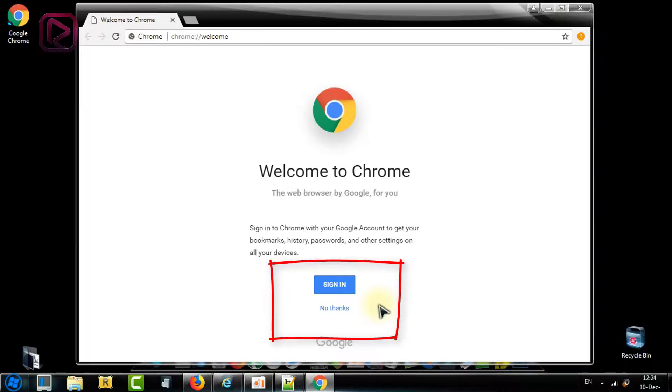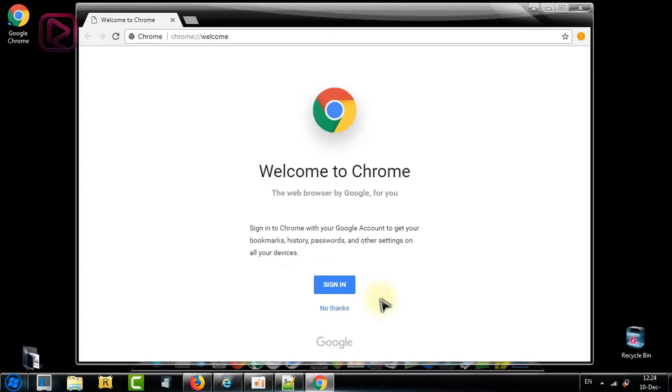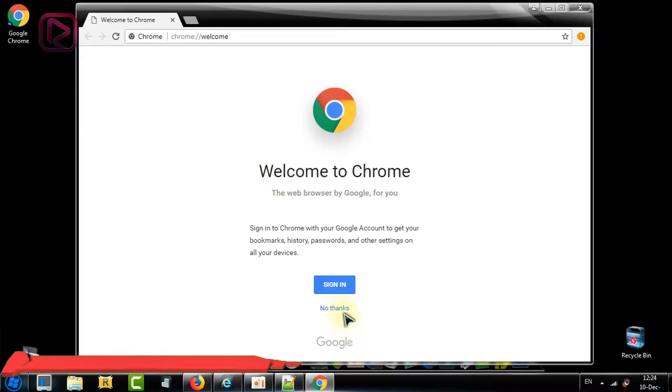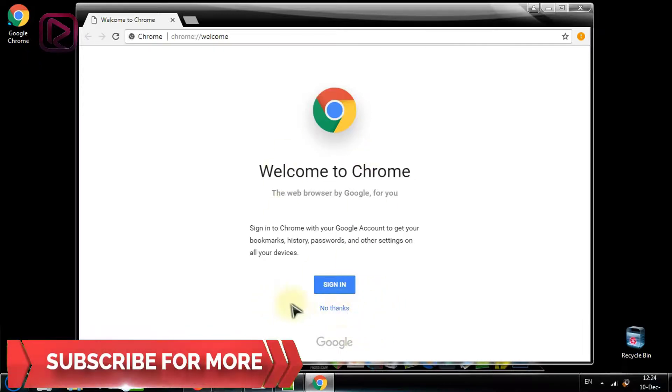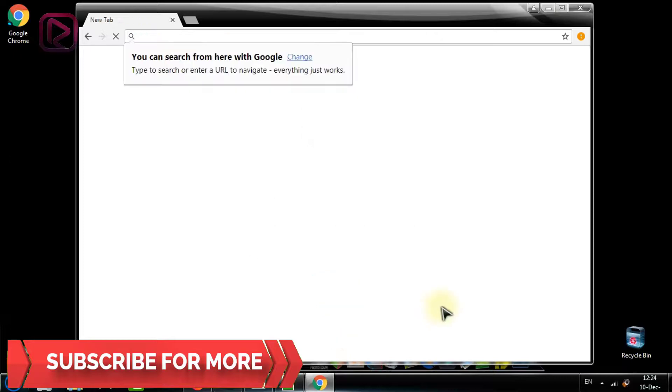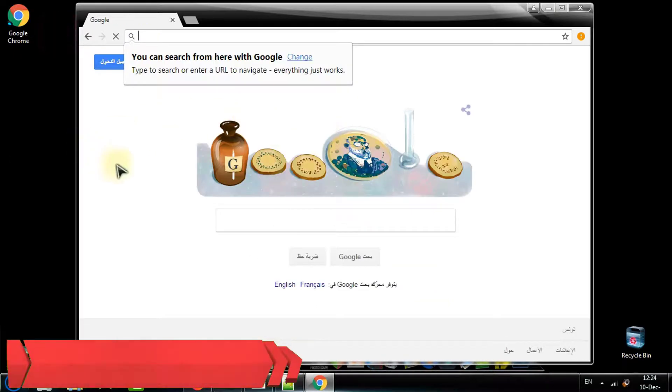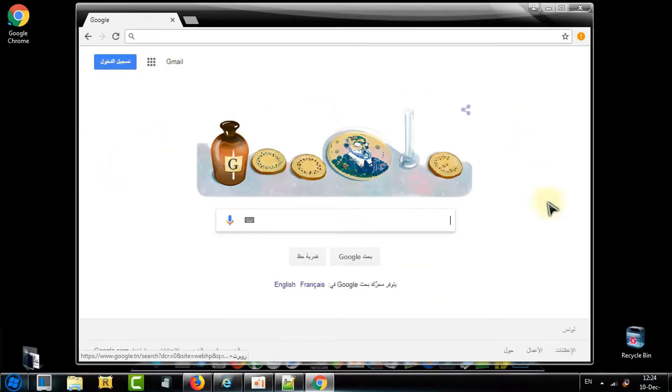You can sign in to your browser so every customization and every add-on you use will be synchronized and used for all your devices, or you can continue without signing in. So I will say no thanks.